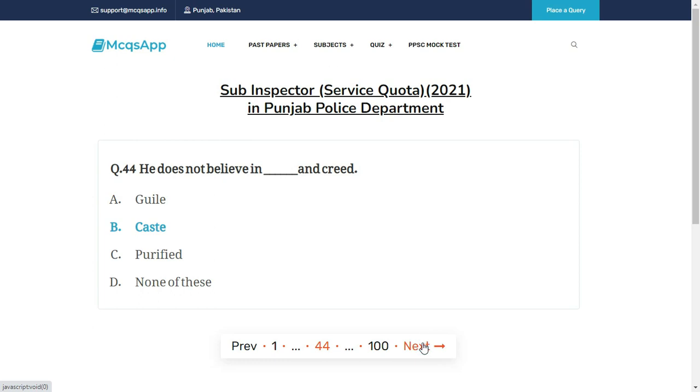He does not believe in dash and creed — the right answer is B: Cast.